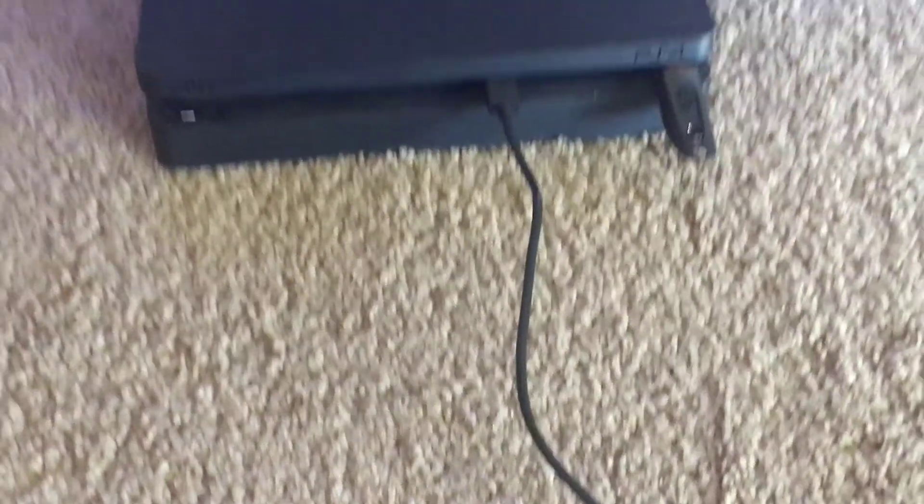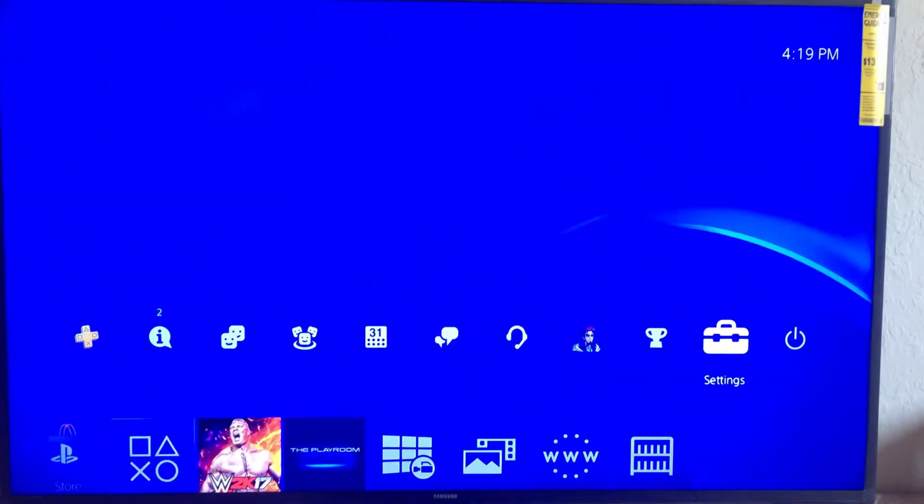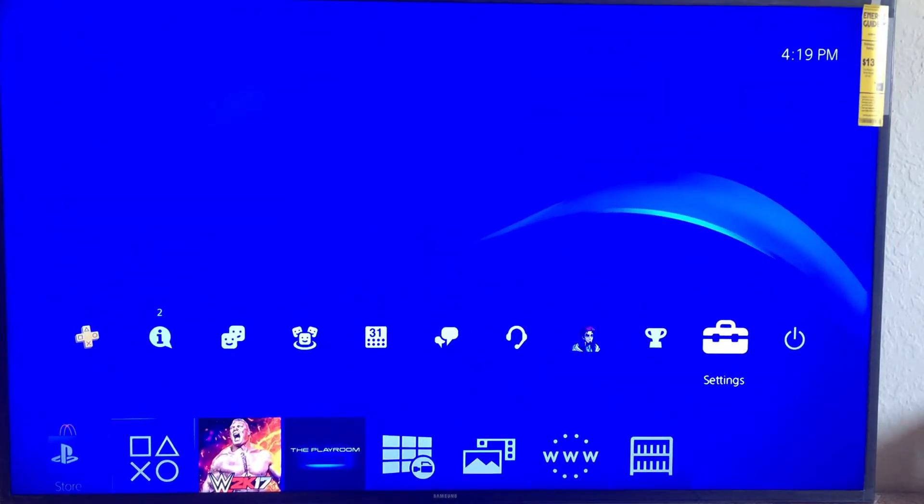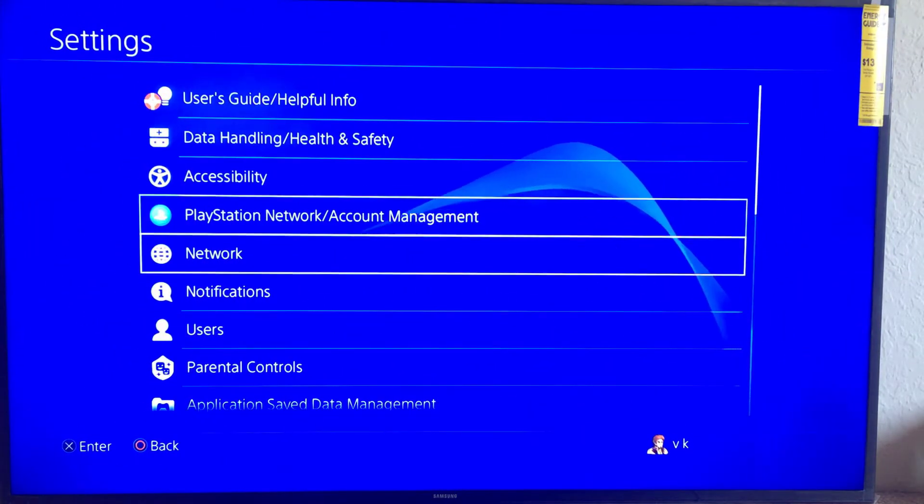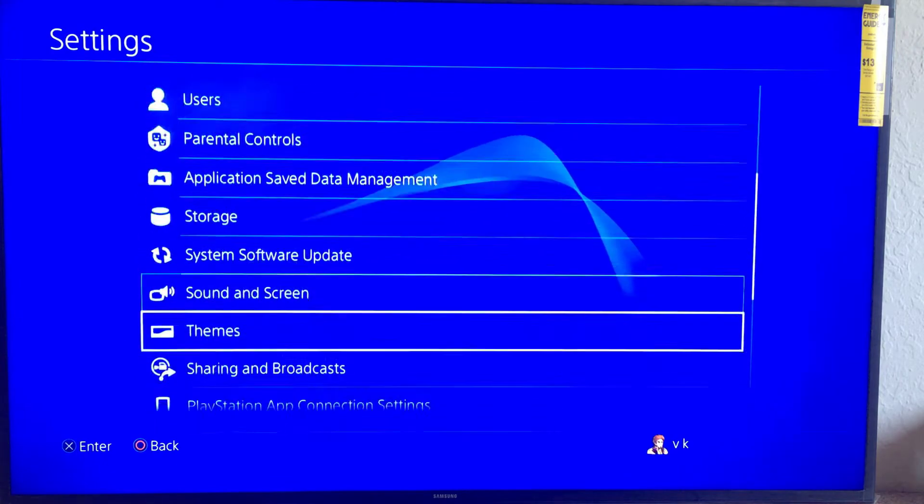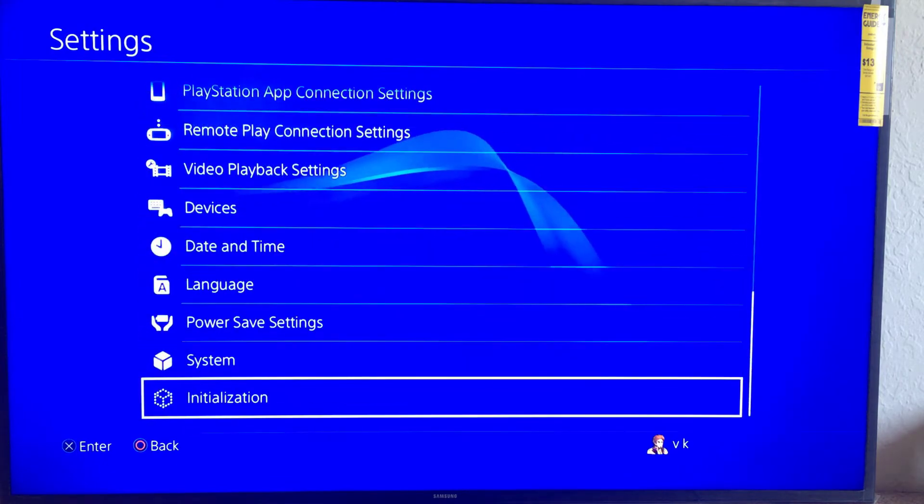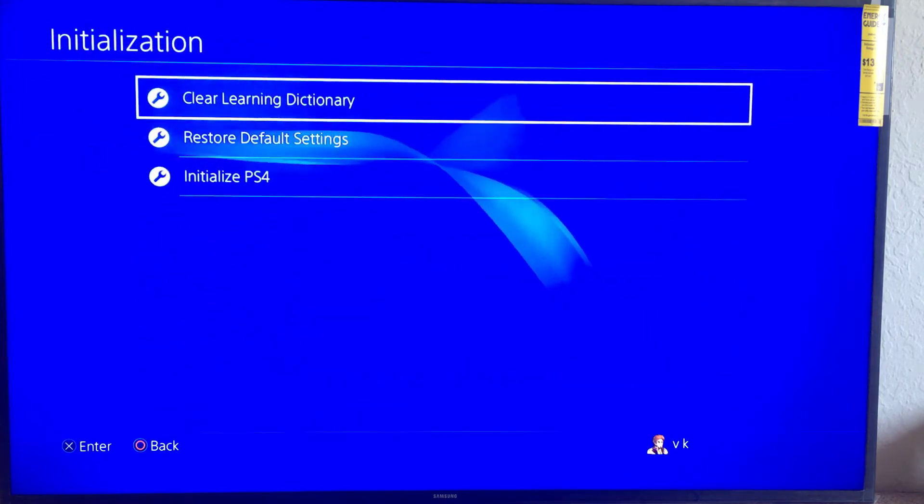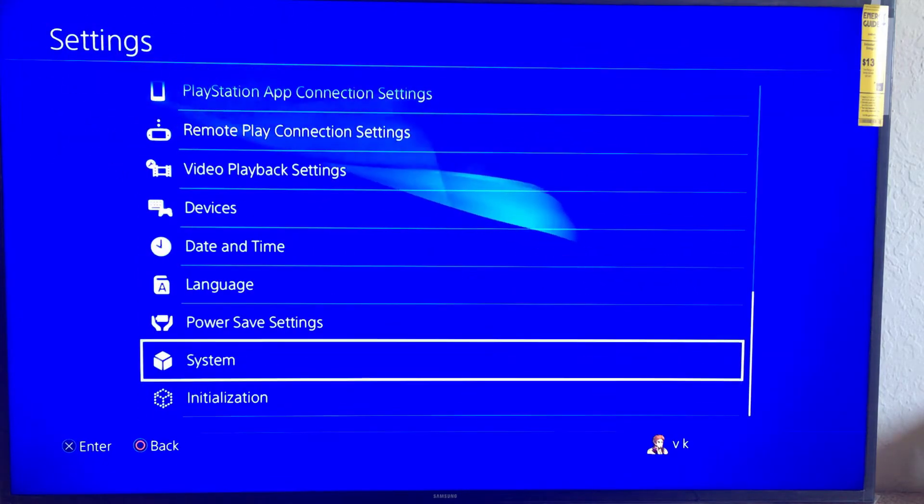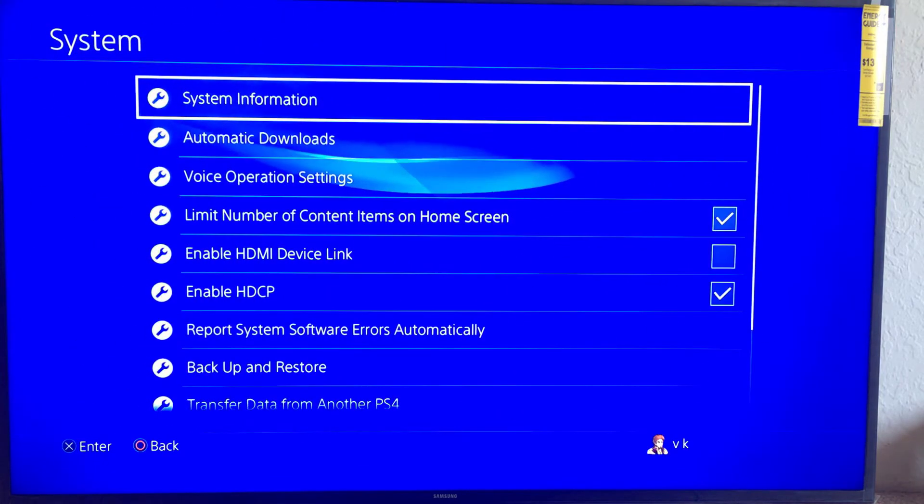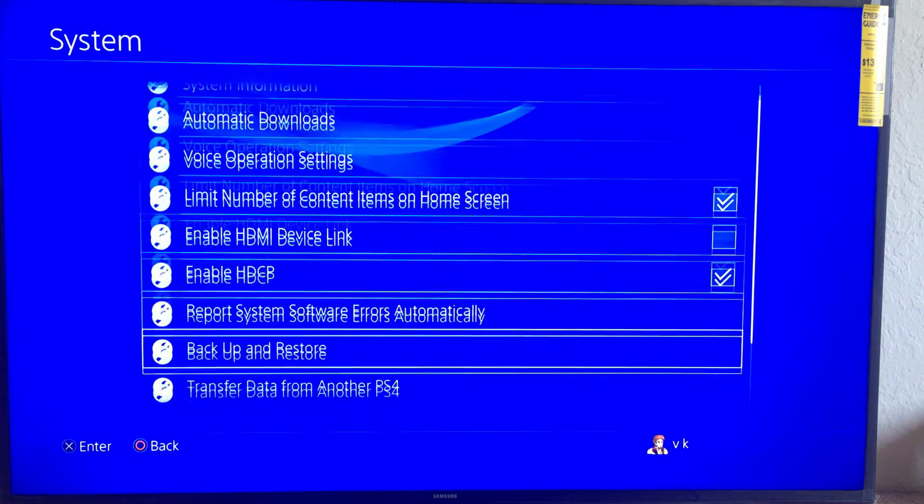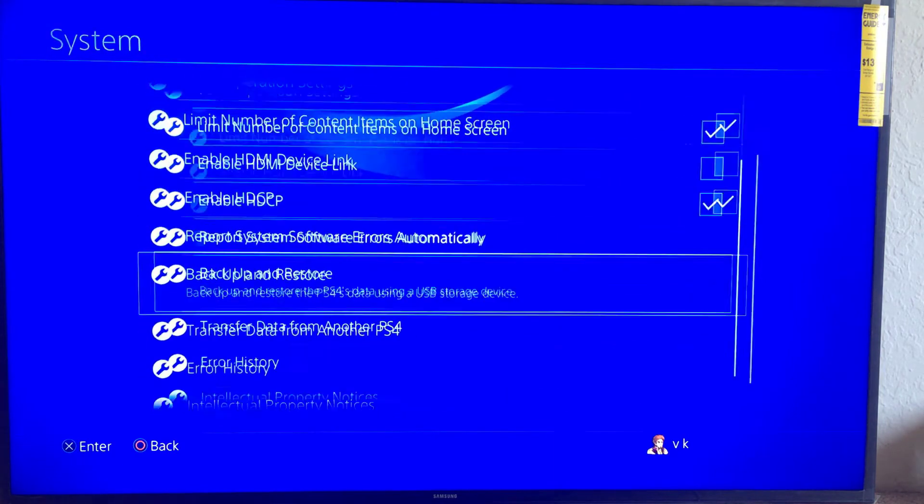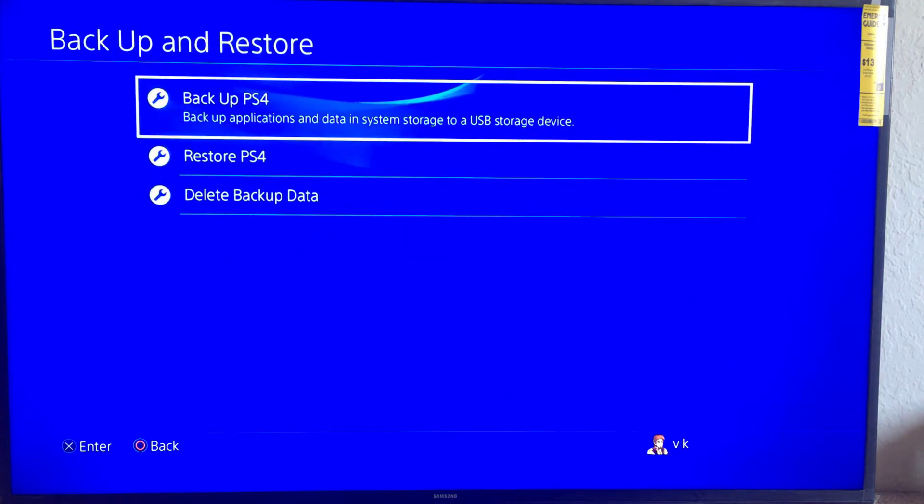I took the backup and inserted this pen drive. So just go into settings and go to system. Here you need to go to backup and restore. If you want to take backup you can click backup.